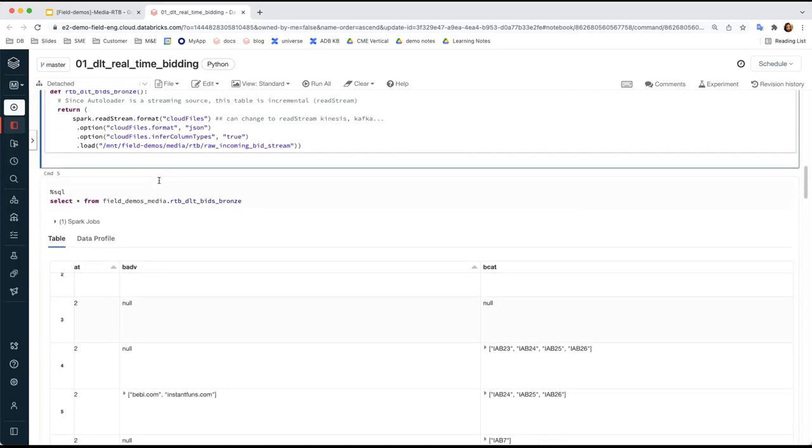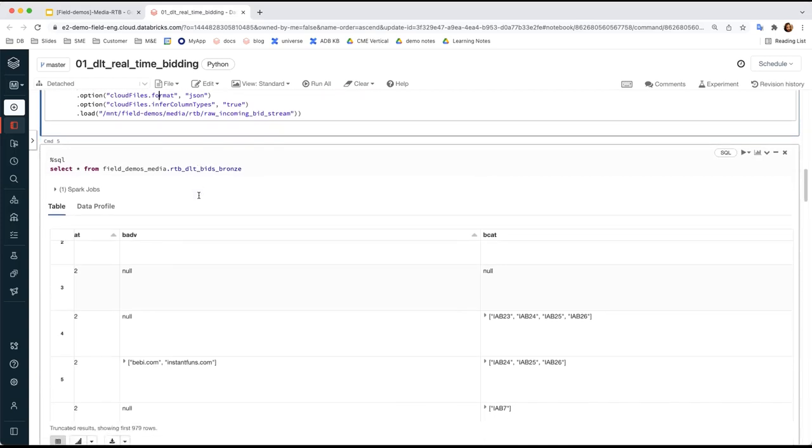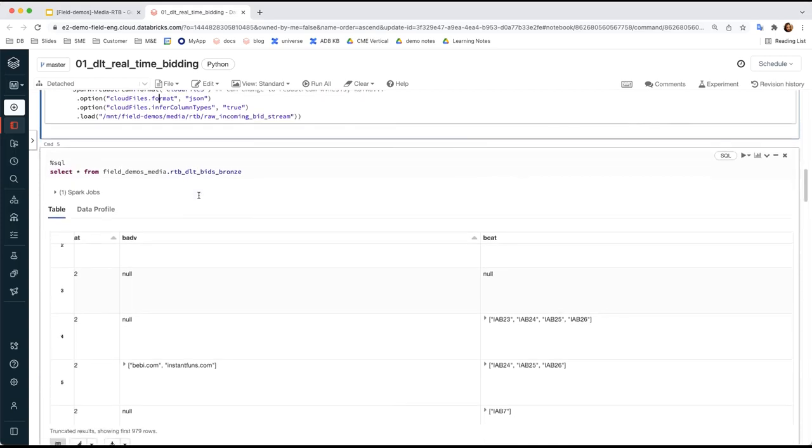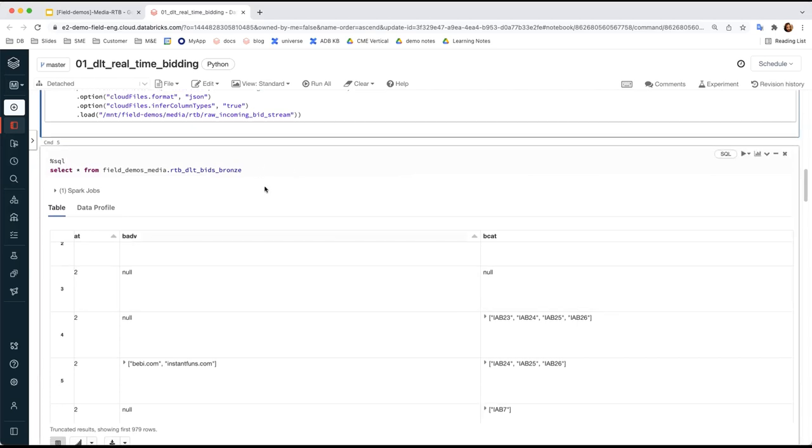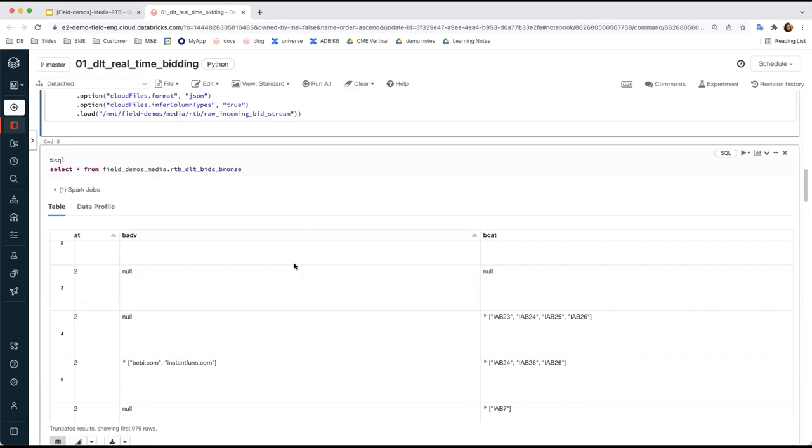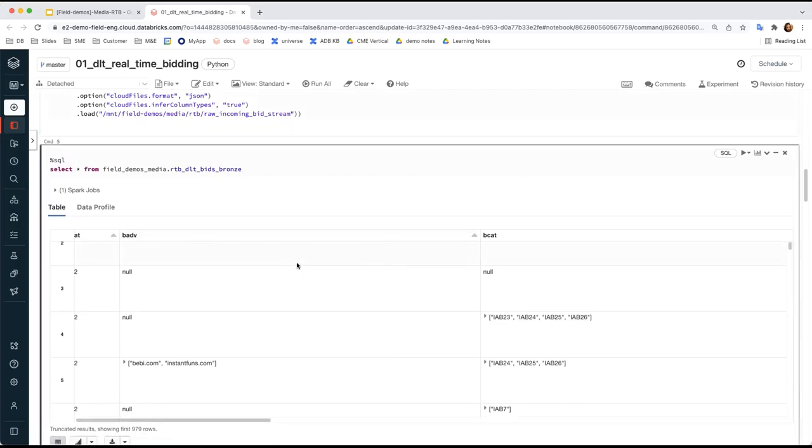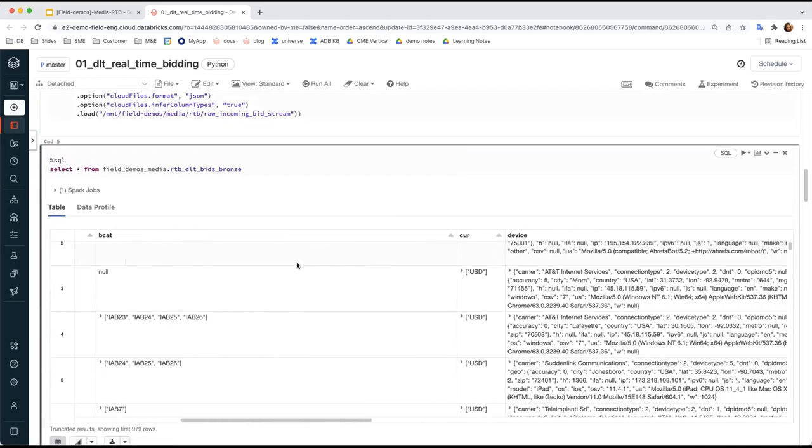After we run this, a table called RTB-DLT Bits Bronze is created, and it takes in JSON files from the path we specify in DBFS as the input source. So here, the JSON item we're interested in is device.